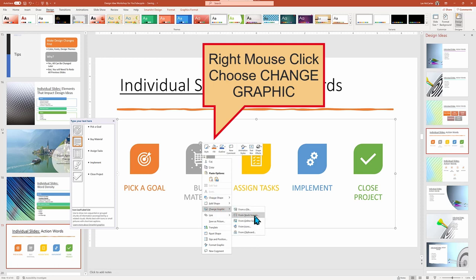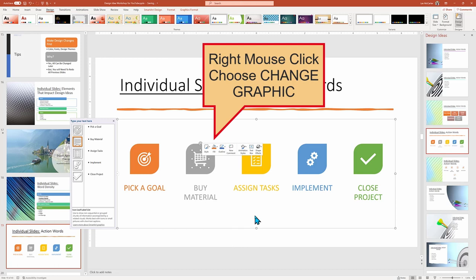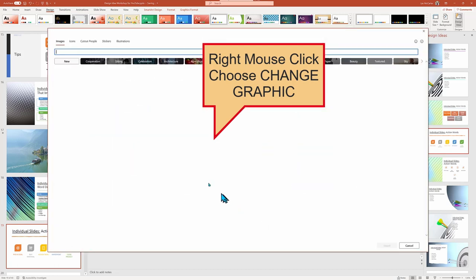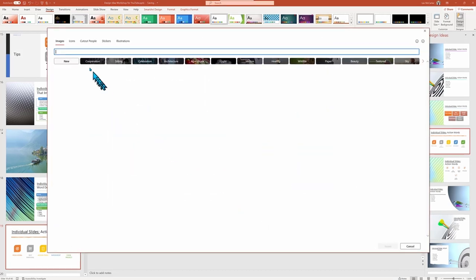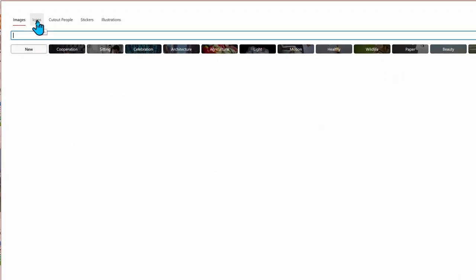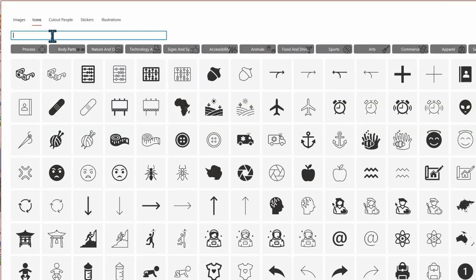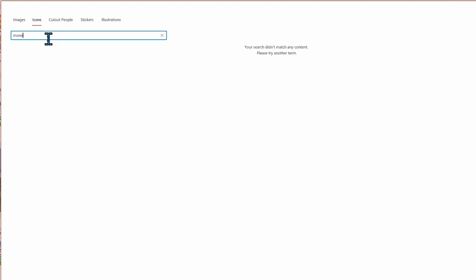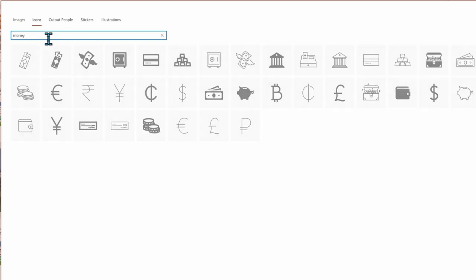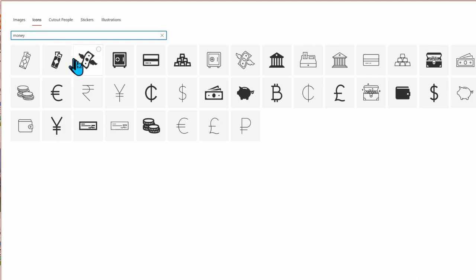If you didn't like that recommendation, then just click the selection icon, right click to find the menu of Change Graphic. And I'm going to select from Stock Images, and then clicking on Icon. So to match, I'm going to search for money and pick a new icon.